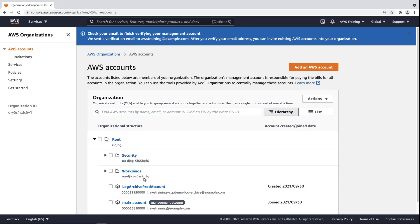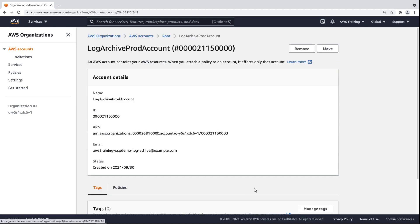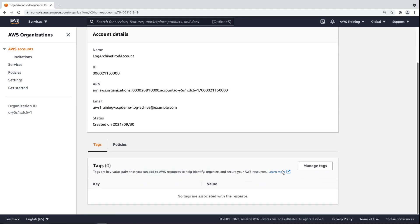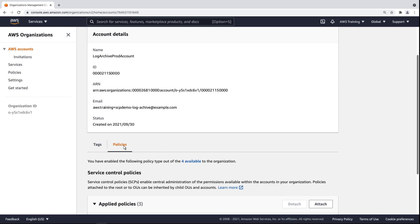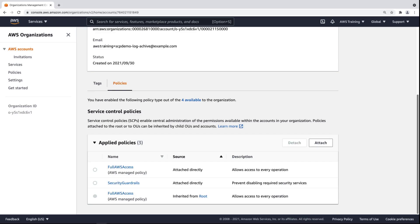Let's view the account we just applied our SCP to. On the Policies tab, we can see both the default SCP and the Security Guardrails policy we just created and attached to this account.